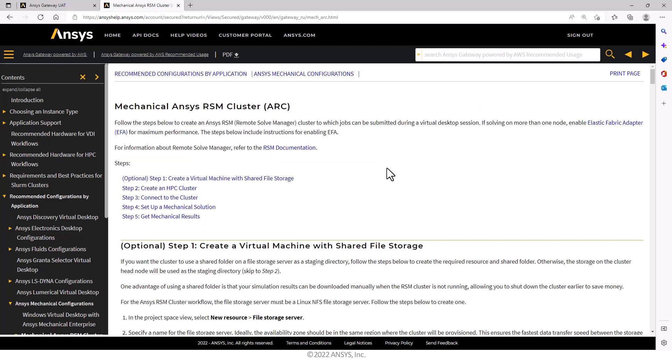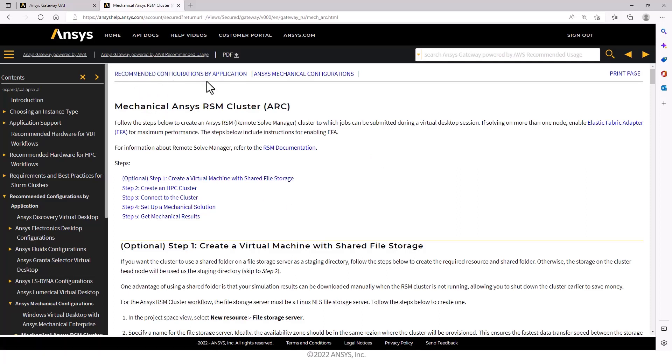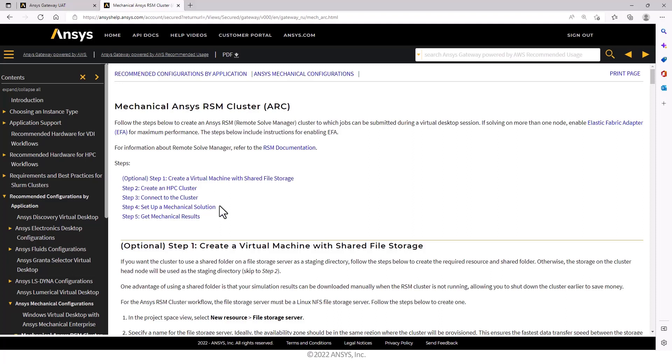First a bit about the documentation. The steps that I'm going to follow are in the recommended configurations by application guide, under the mechanical configurations. There's these steps I'm going to follow. I'm going to skip this optional first step. I'm going to use the more simple configuration of having the file storage on the cluster. We're going to go through the steps of creating the cluster, connecting to the cluster from the VM, then I'm going to set up a mechanical solution, run it and get the results.